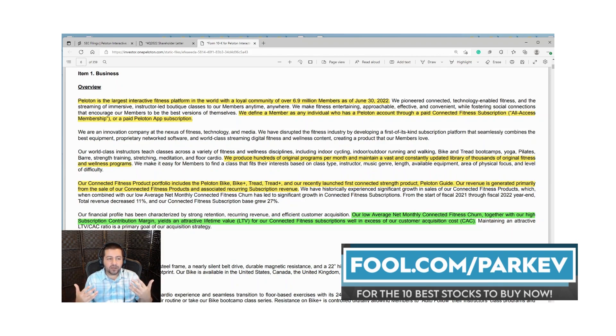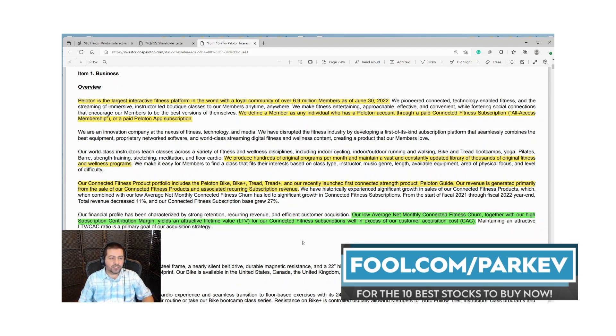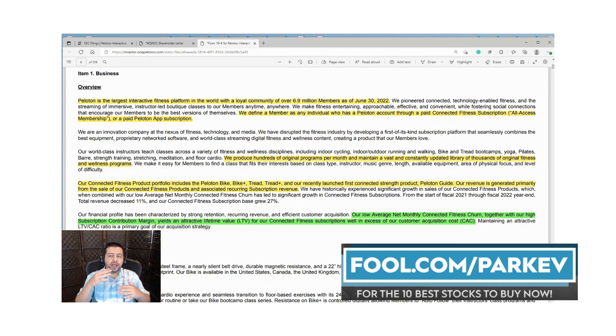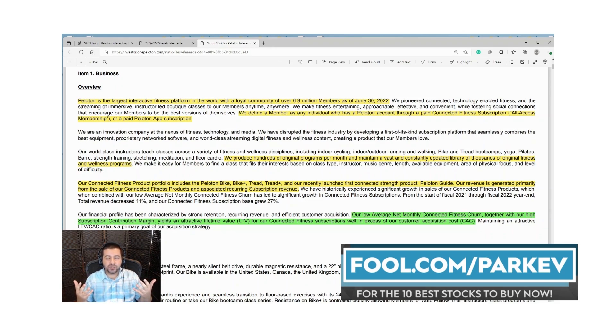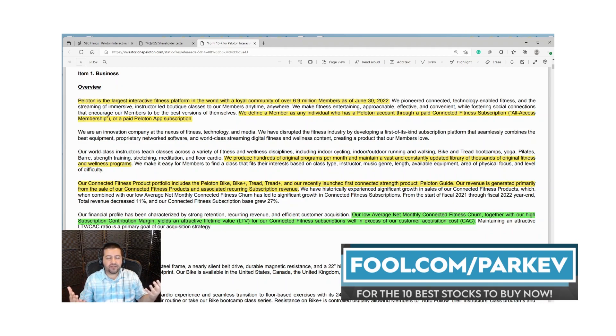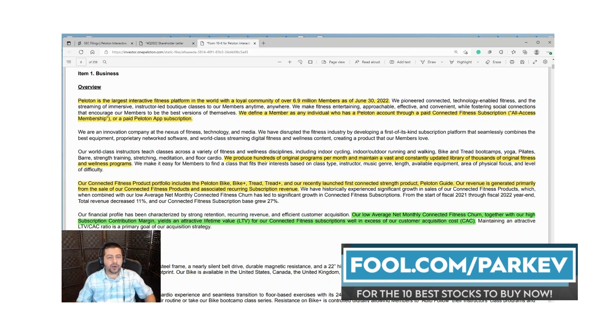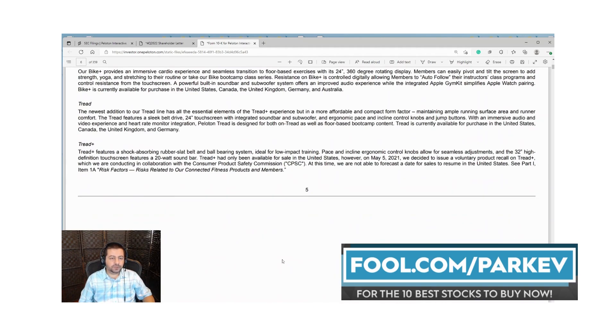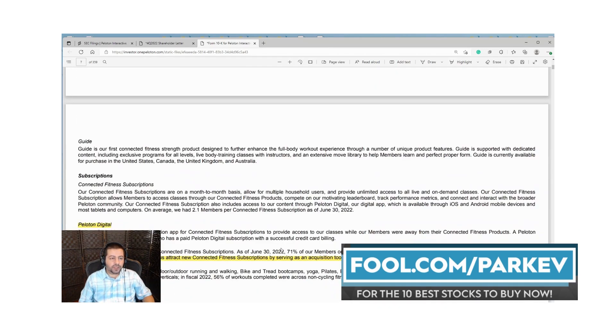This gives them an attractive lifetime value for connected fitness subscriptions in excess of their customer acquisition cost. Forty four dollars per month is about five hundred dollars per year. Every five years that's twenty five hundred dollars. If a subscriber stays with them for ten years that's over five thousand dollars plus the fifteen hundred they pay for a bike. That's sixty five hundred dollars, a lot of value coming from just one single customer.